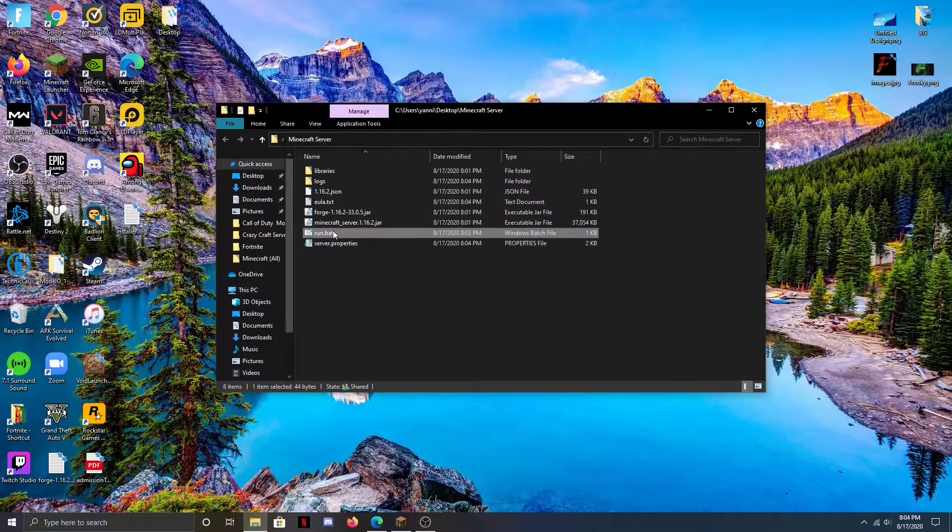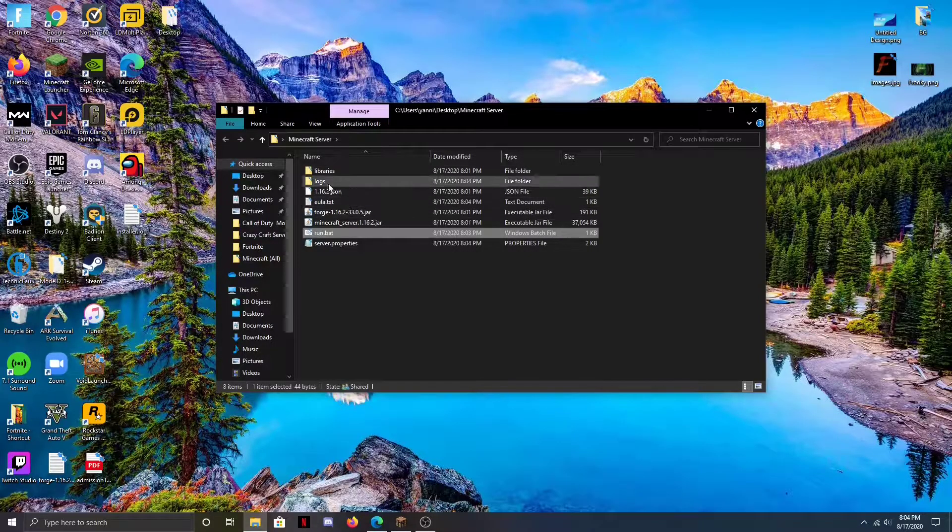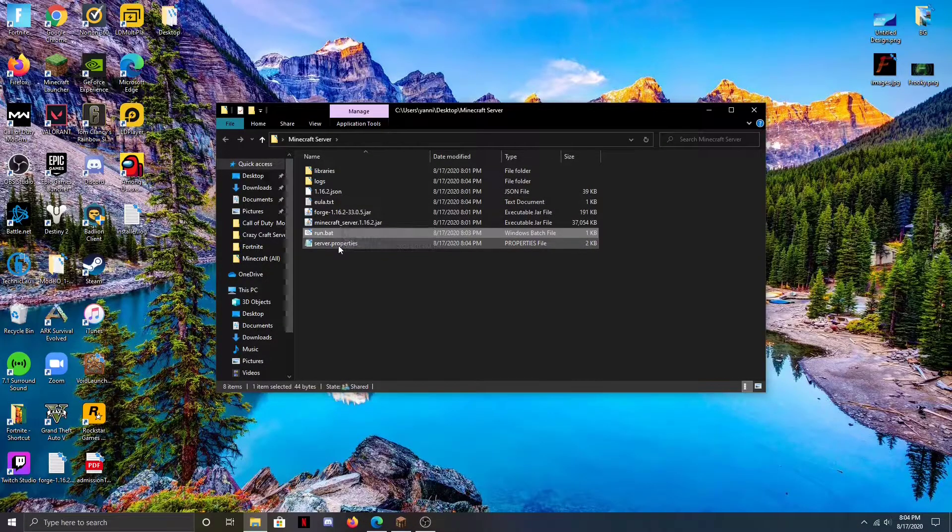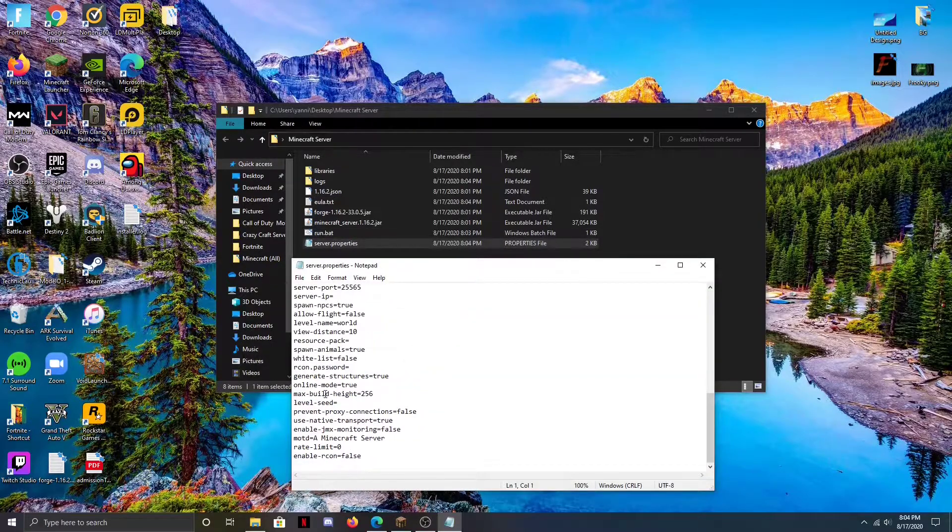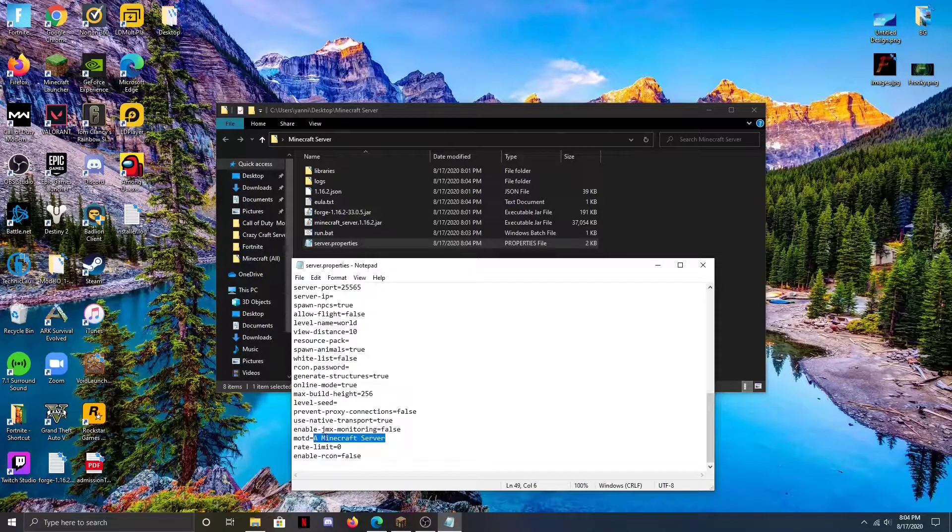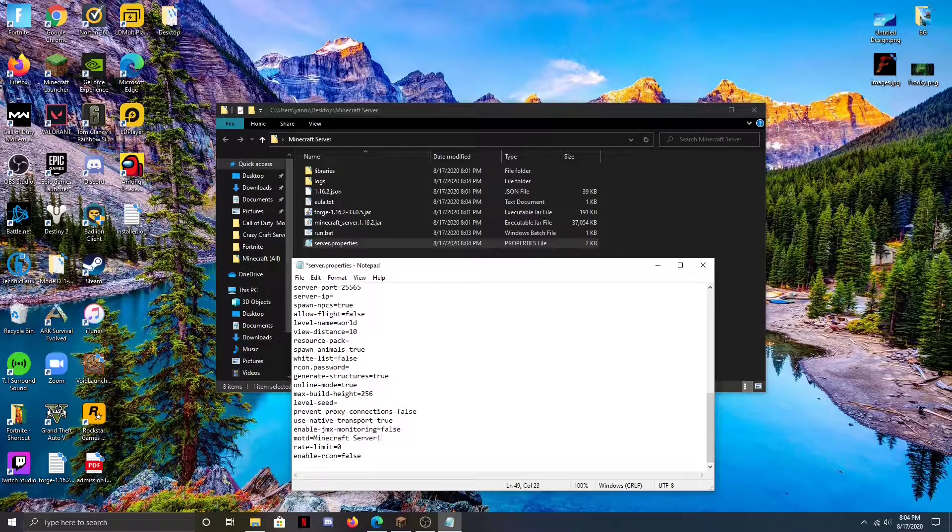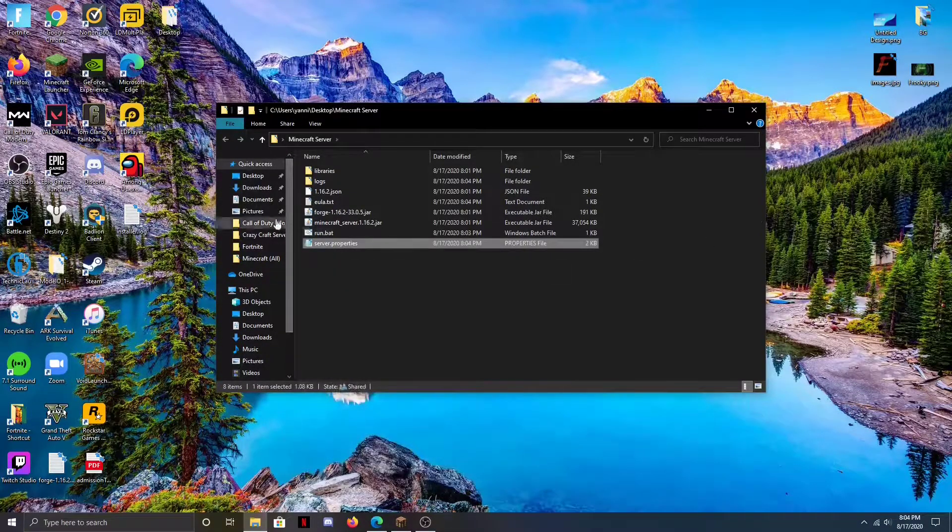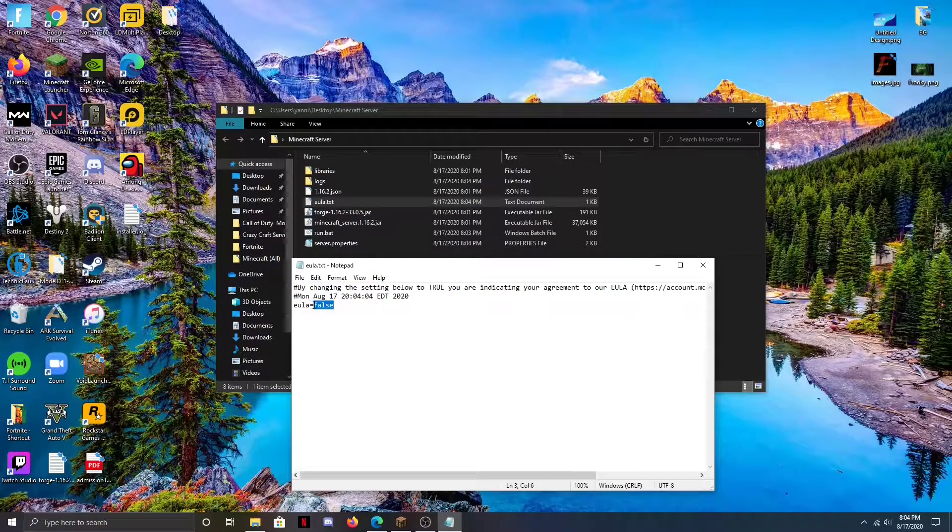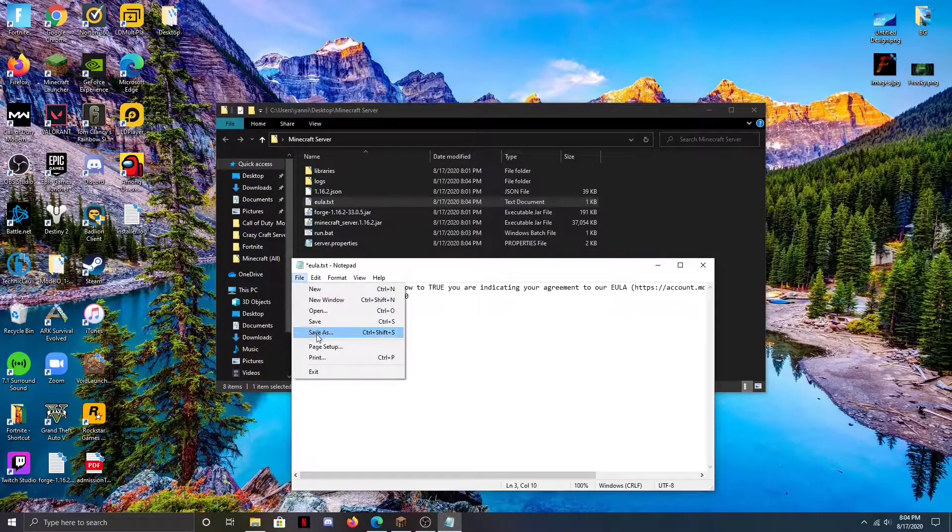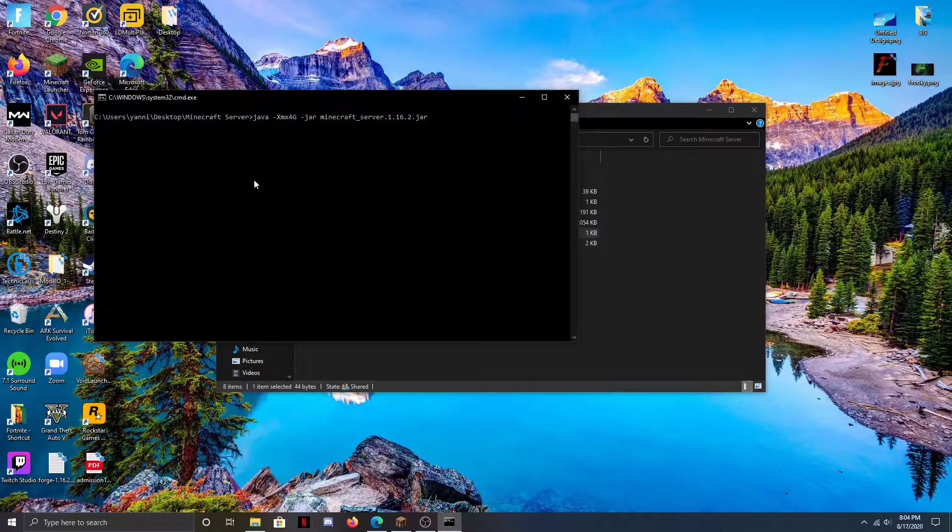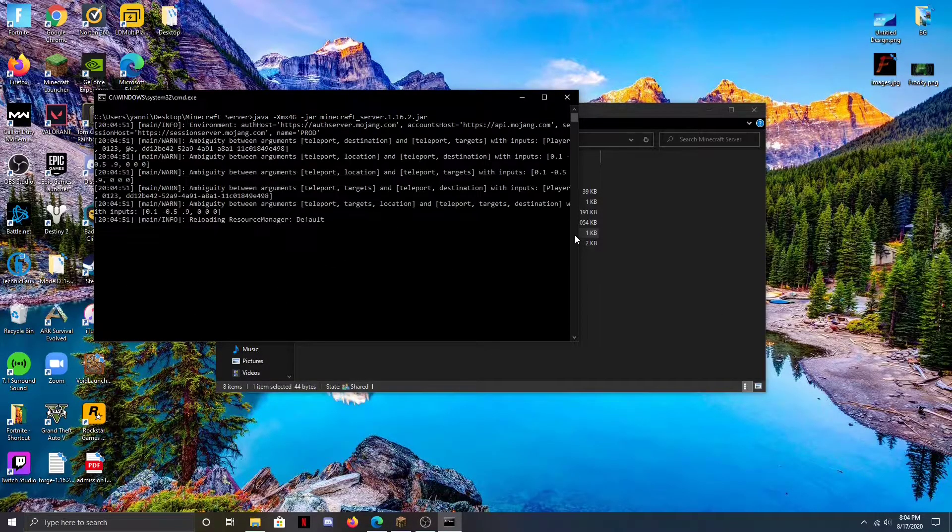You can see these two new files here. It'll say EULA.txt and then server.properties. In the server properties, this is just the settings of your server - there's like message of the day, I can change it to just Minecraft Server. We don't need to do anything else there yet. Here we need to change this from false to true on the EULA.txt file so that way we can actually launch the server. Then we're going to hit run.bat again and now finally it's actually going to generate the world and the server.